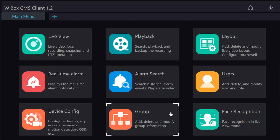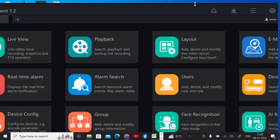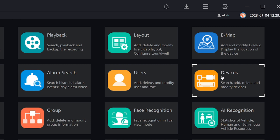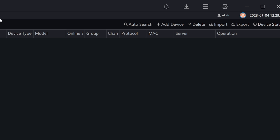Now this is the interface of the software. The first thing you should do is find the option called Devices. Note that there may be some resolution issues on your laptop, so all options may not appear on a single screen. Just click on Devices. Once you click on Devices, you will find an auto search option and a plus add device button. If your laptop and your IP camera or NVR are connected to the same network and the same router, you should click on auto search.